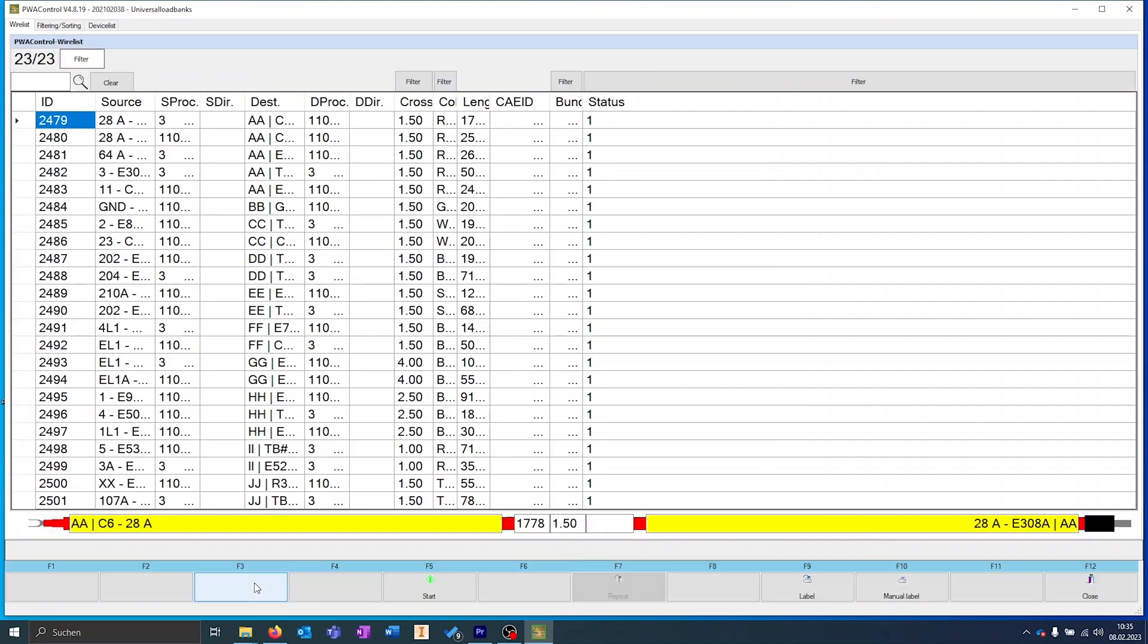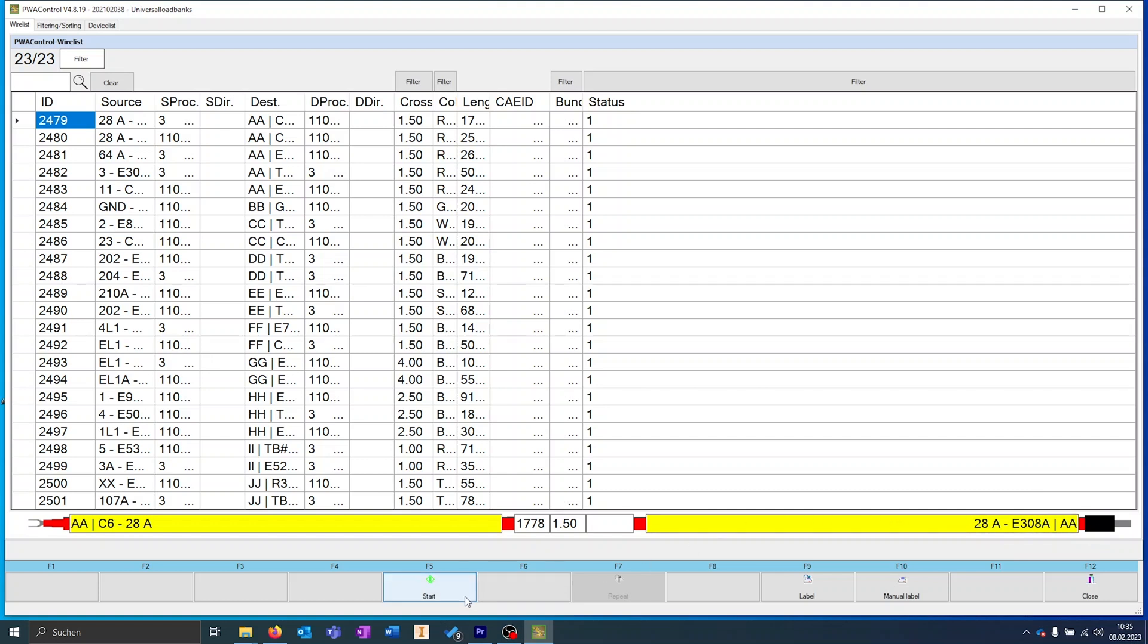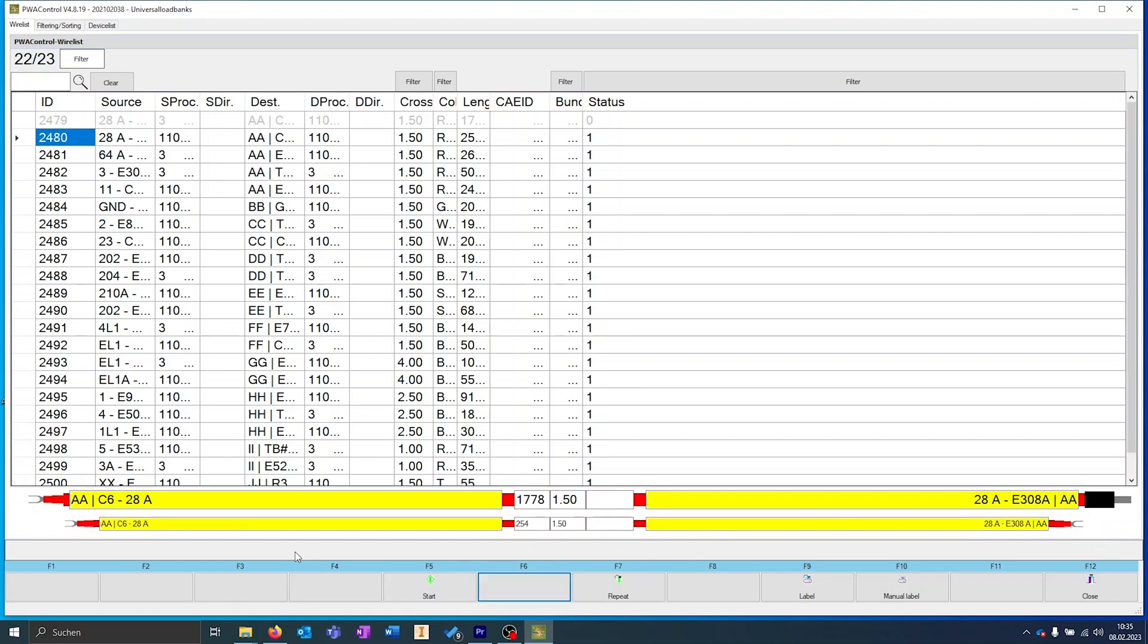After opening the project, you can see all the information available on the cable and check if everything is correct. After clicking Start, the software jumps to the next cable and the previous cable is marked as processed.